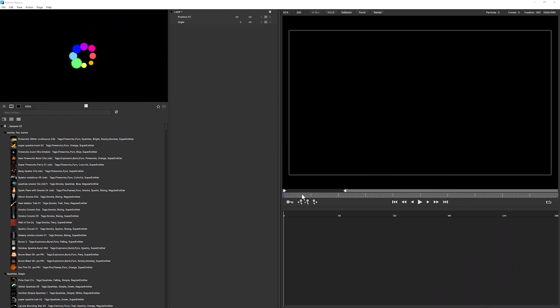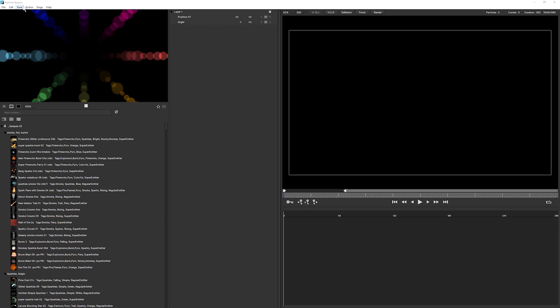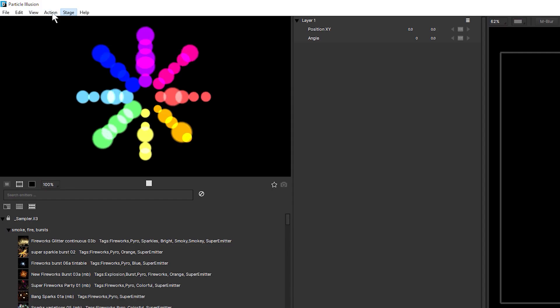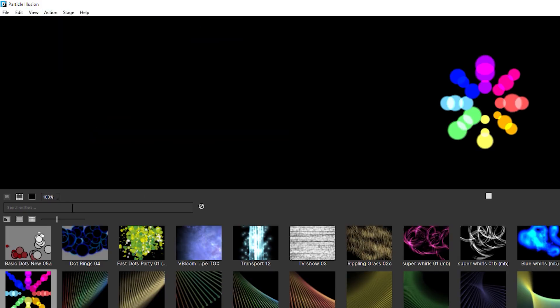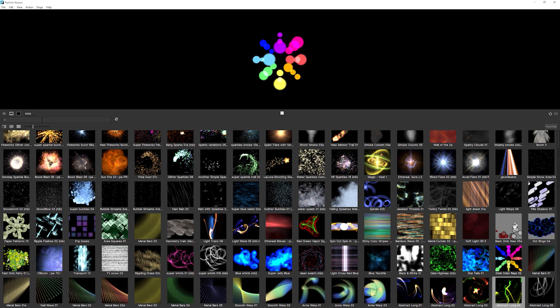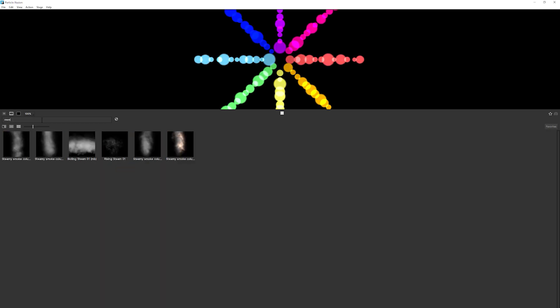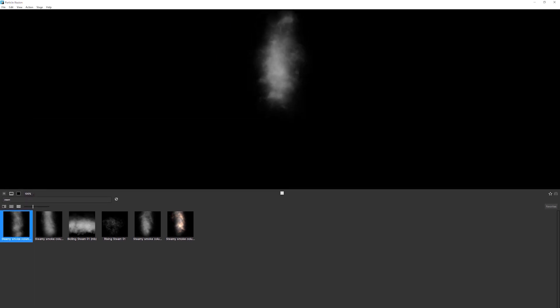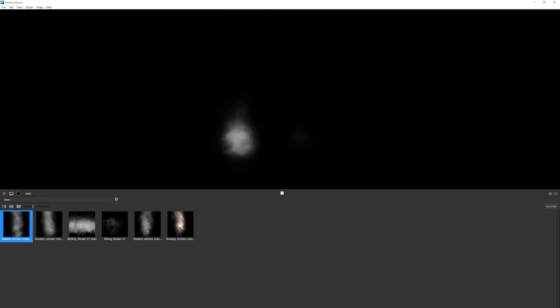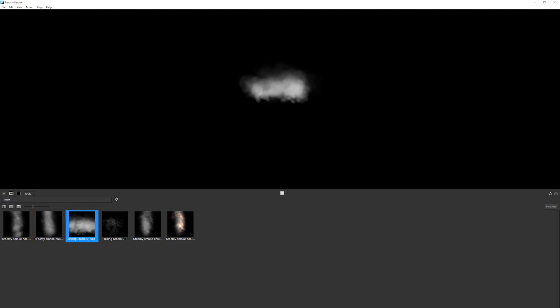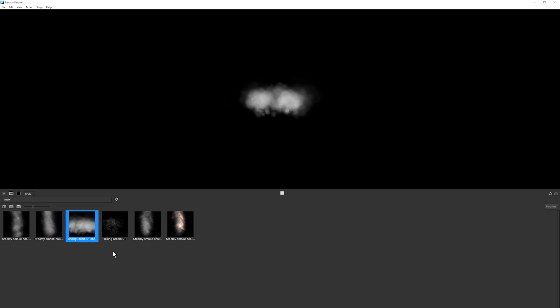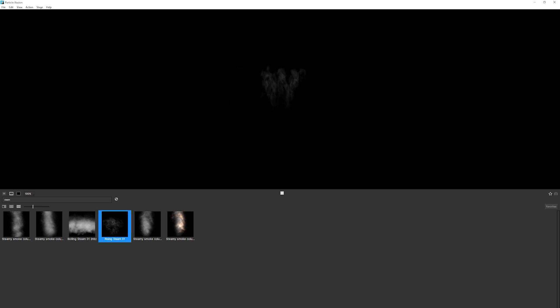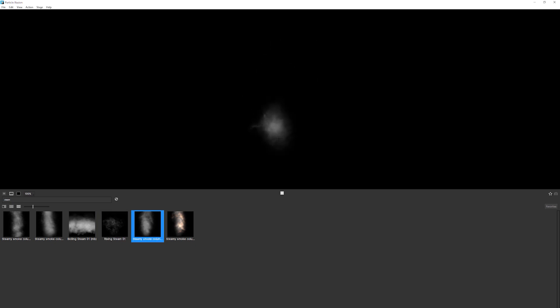We're now back in the Particle Illusion interface and it's time to start hunting for some steam. So I'm going to come into my browse layout and I'm going to search my emitters for steam to try and find one that actually fits what I'm after. We want to get some steam rising out of a cup. So really got to be quite careful in choosing what our starting point is going to be. We've got boiling steam, which is pretty nice if you've got something on a stove. Rising steam, this is kind of interesting. We'll come back to that maybe.